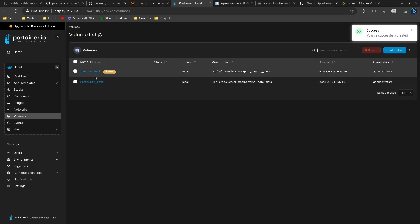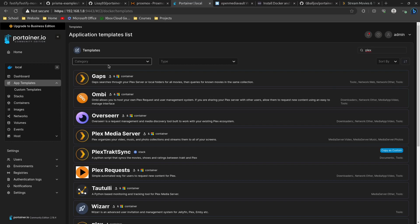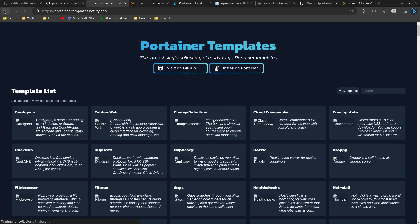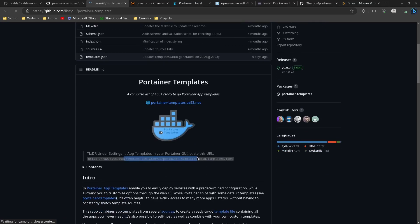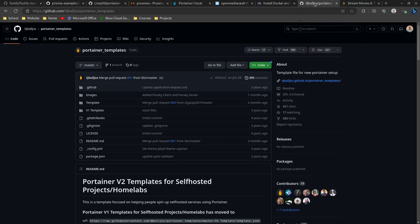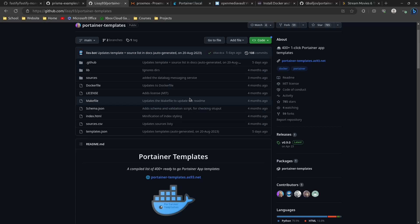Click Create Volume and you'll now see the plex_content volume listed — it shows as unused because it's not attached to a container yet. To attach it to a container we first need to create one. The easiest way is to use App Templates. I'll link the GitHub below where these come from. To set them up, copy the template URL, go into your Portainer Settings, and paste it into the App Templates URL field. I've switched to this template set because it's updated more frequently than the one I used in my earlier Portainer video.